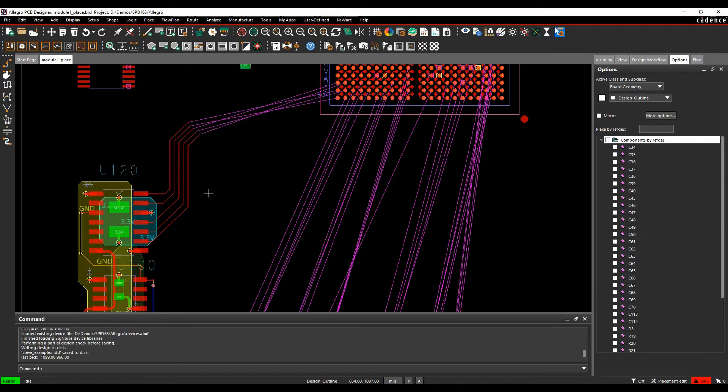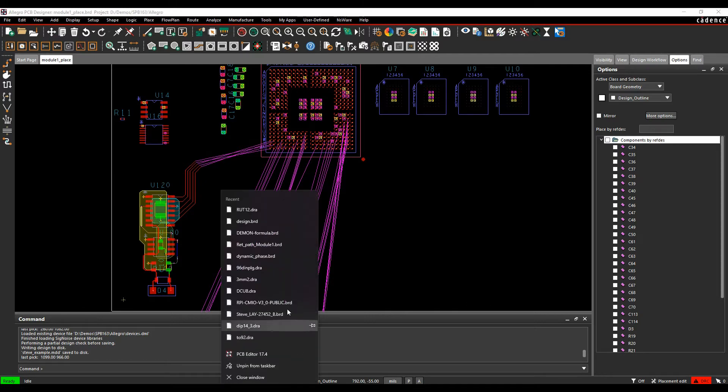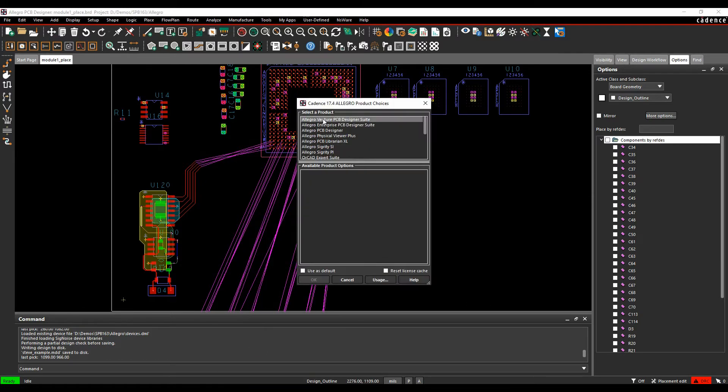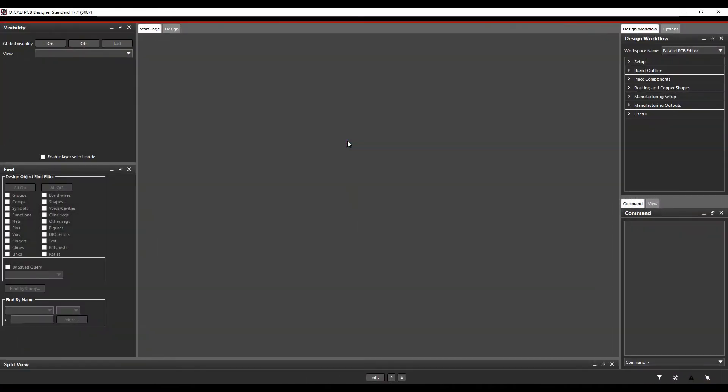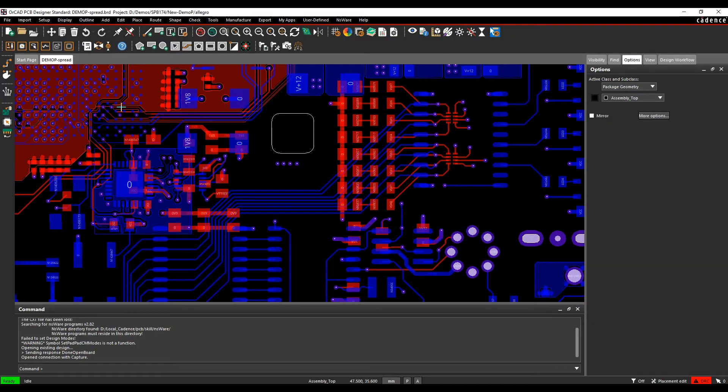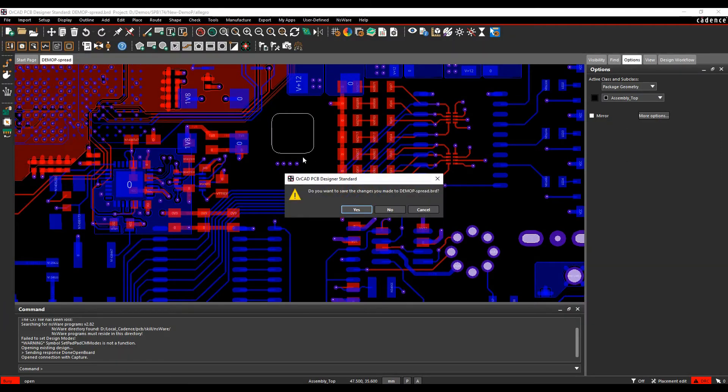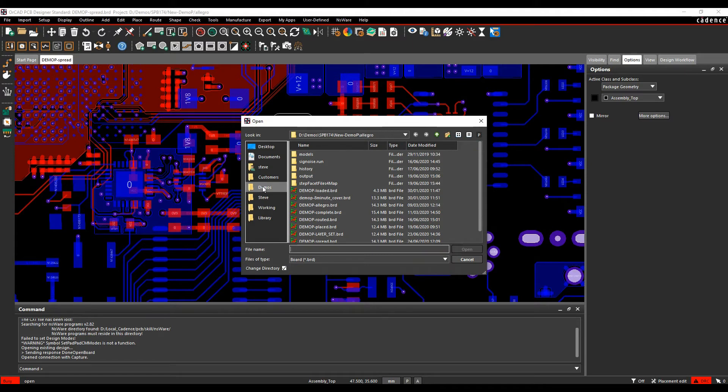What I could do is let's go and open another version of PCB Editor, and we'll just pick a standard license. I can do File and Open. If I go and browse to that directory, open the right file type, Steve Example, and click OK.